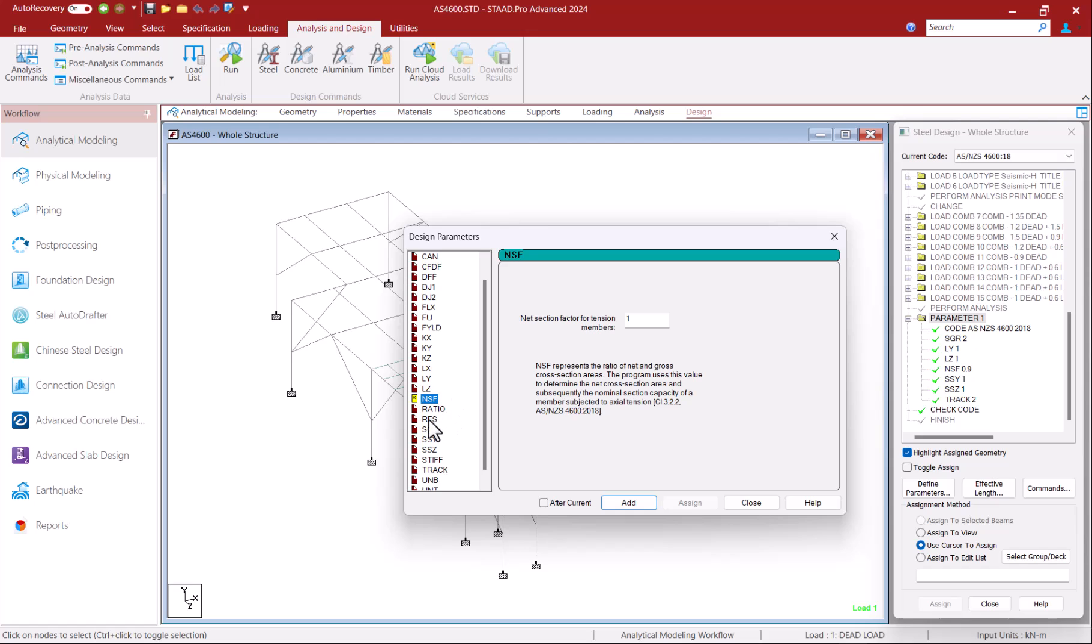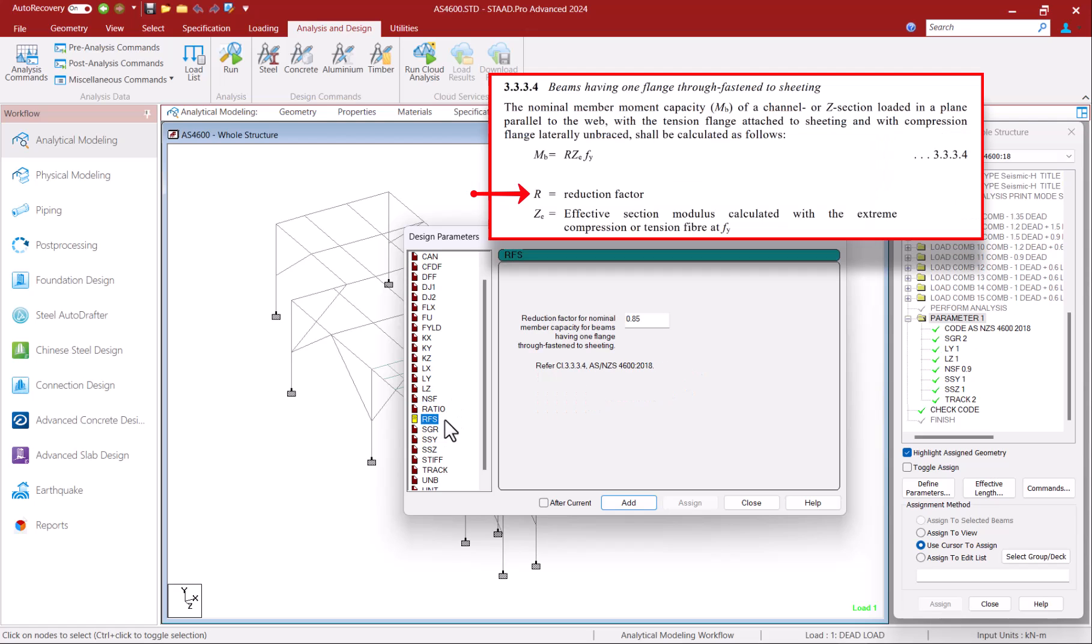RFS is the reduction factor R from clause 3.3.3.3.4 used for calculating nominal member capacity for channel or Z section beams having one flange through fastened to sheeting. If undefined by the user the program assumes a default value of 0.85 for this parameter.